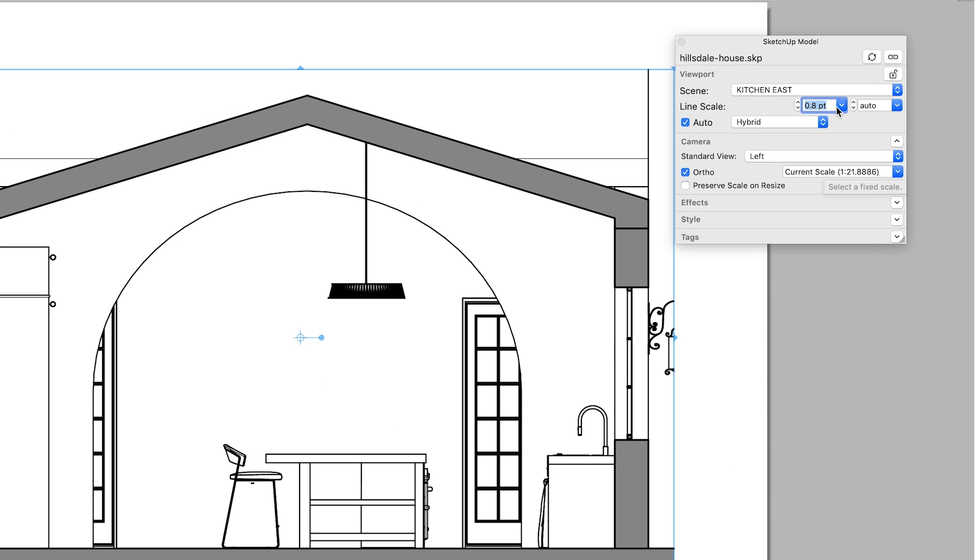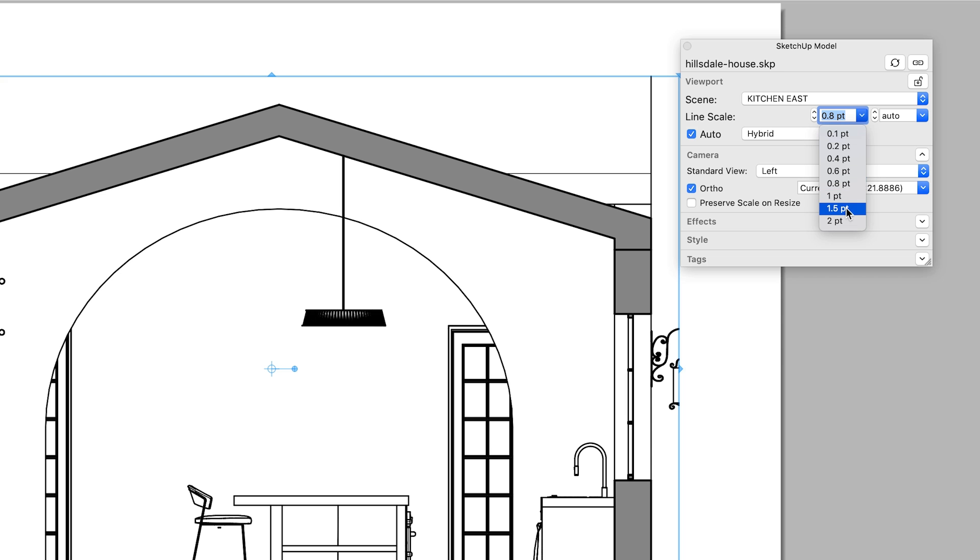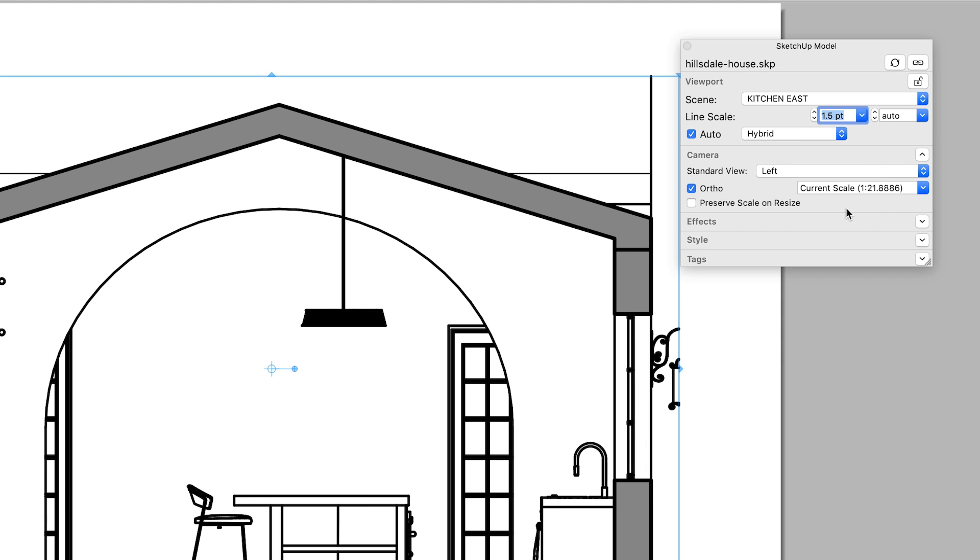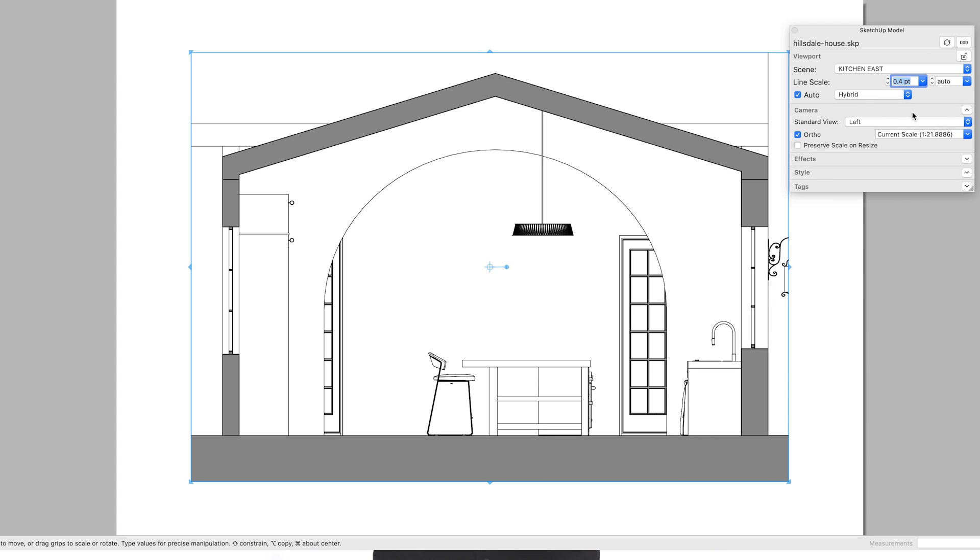Then in Layout, you can further refine things by dialing all the line weights up or down in thickness together. Now I know what you're thinking. I need more than three line weights. Not to worry. There's more to this tip.